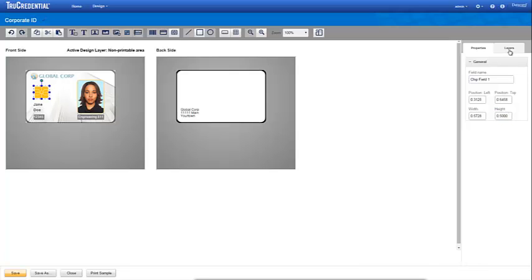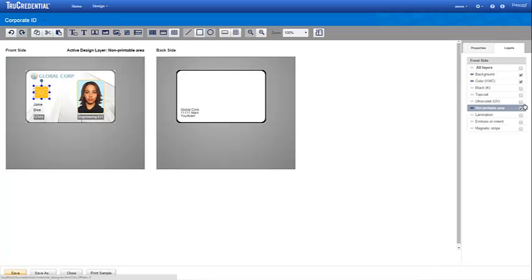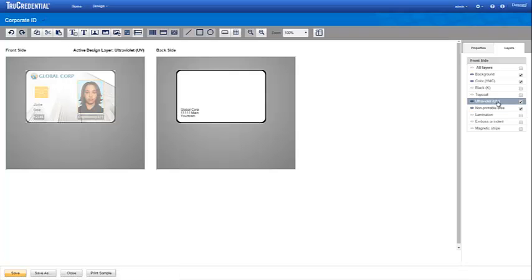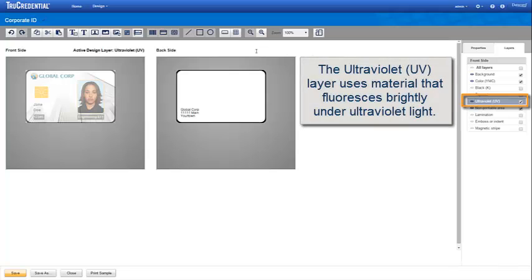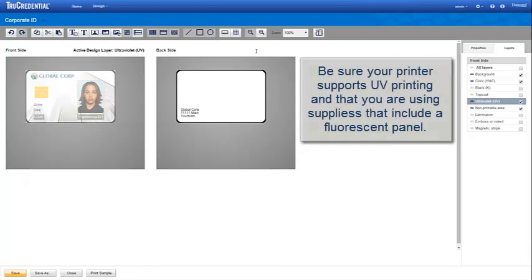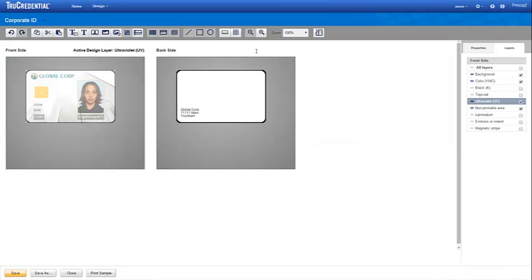You can reduce counterfeiting of your credential by including covert elements using the Ultraviolet UV layer. This layer uses material that reacts or fluoresces brightly under Ultraviolet light. Fields placed on this layer display on the personalized credential only when illuminated by Ultraviolet light. Be sure your printer supports UV printing and that you are using supplies that include a fluorescent panel.